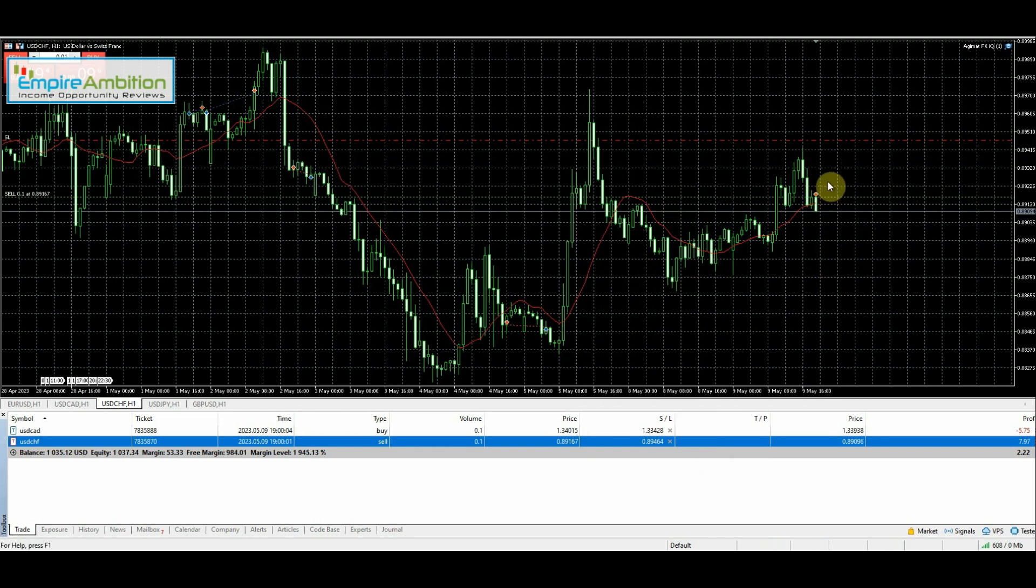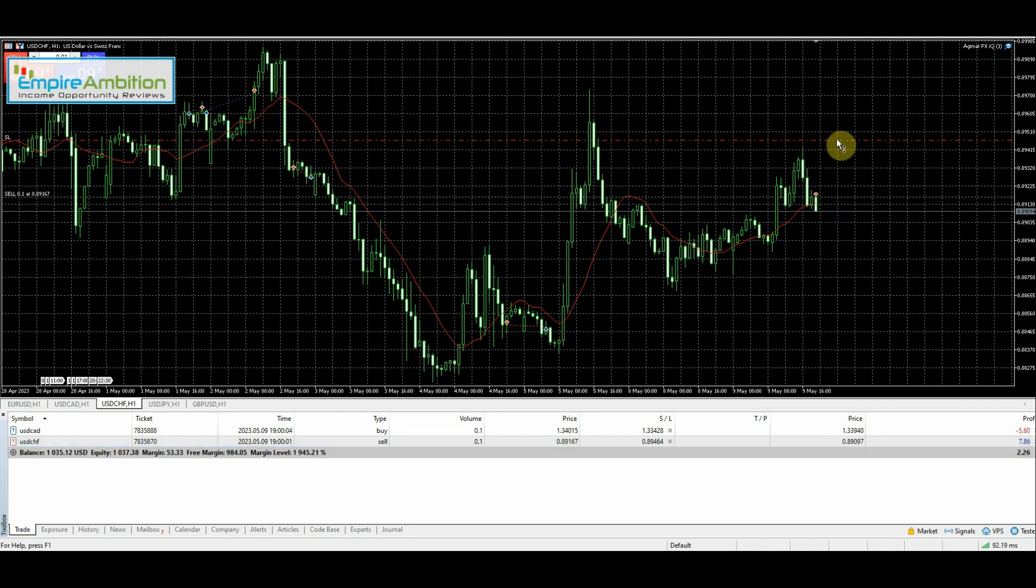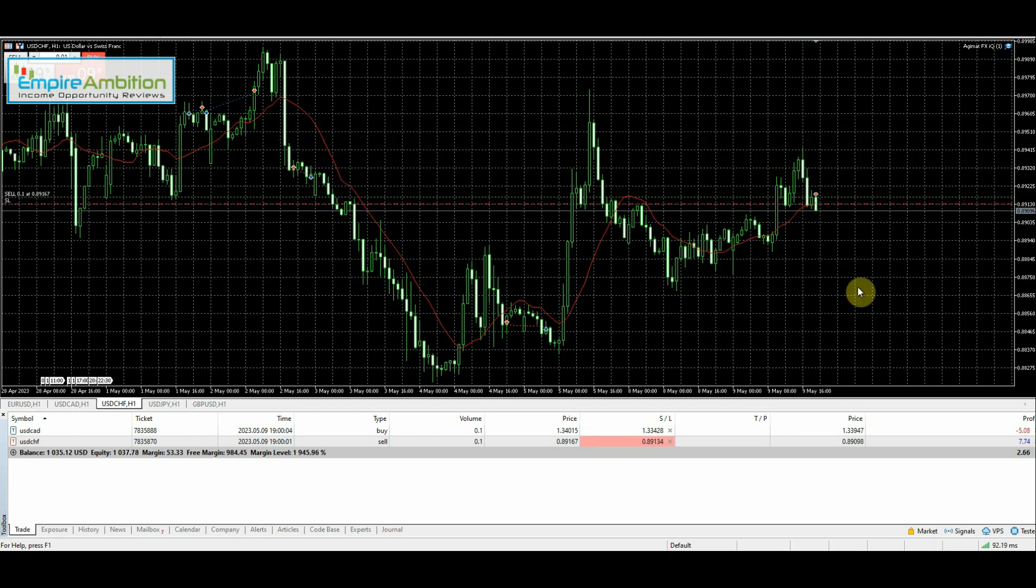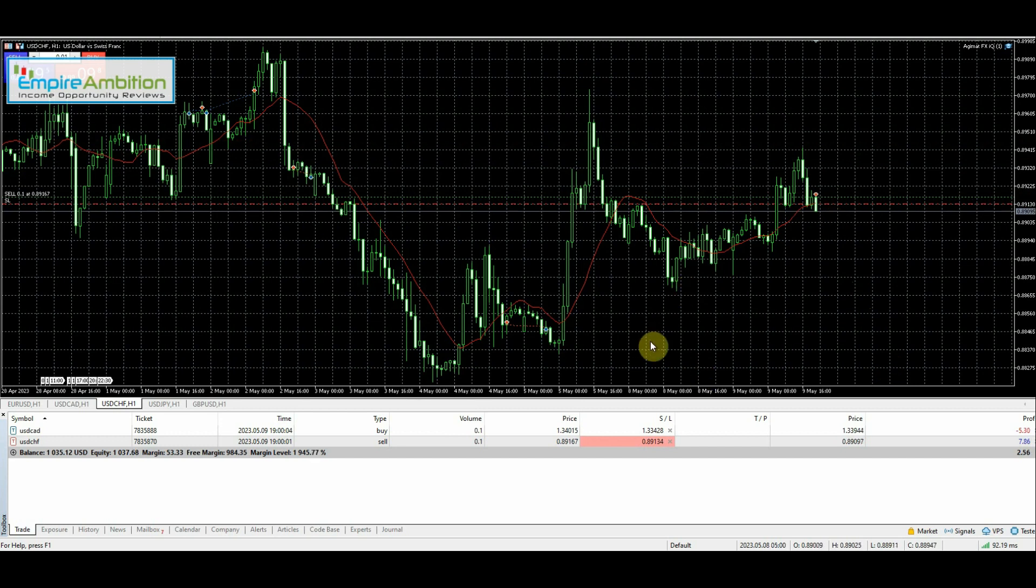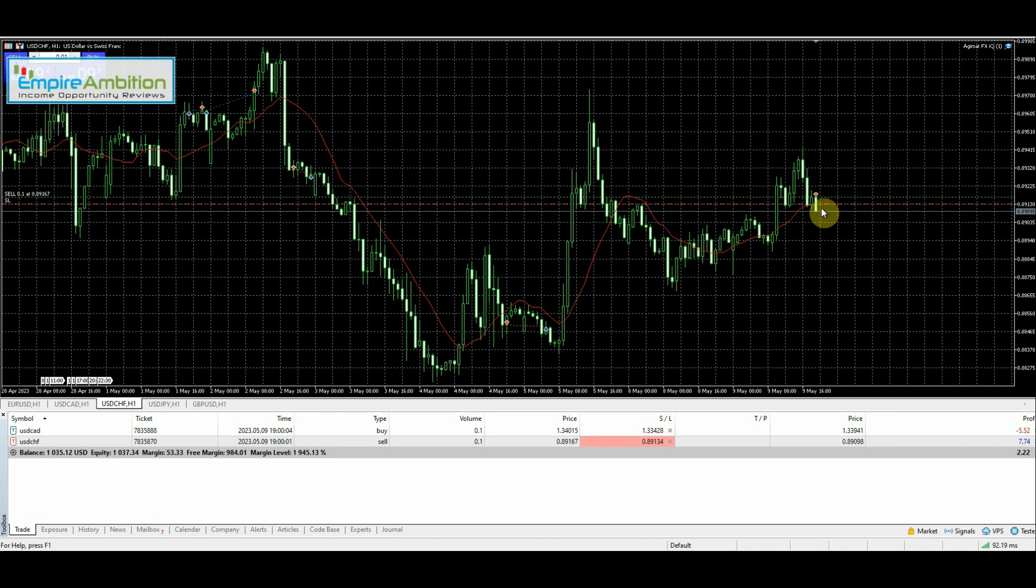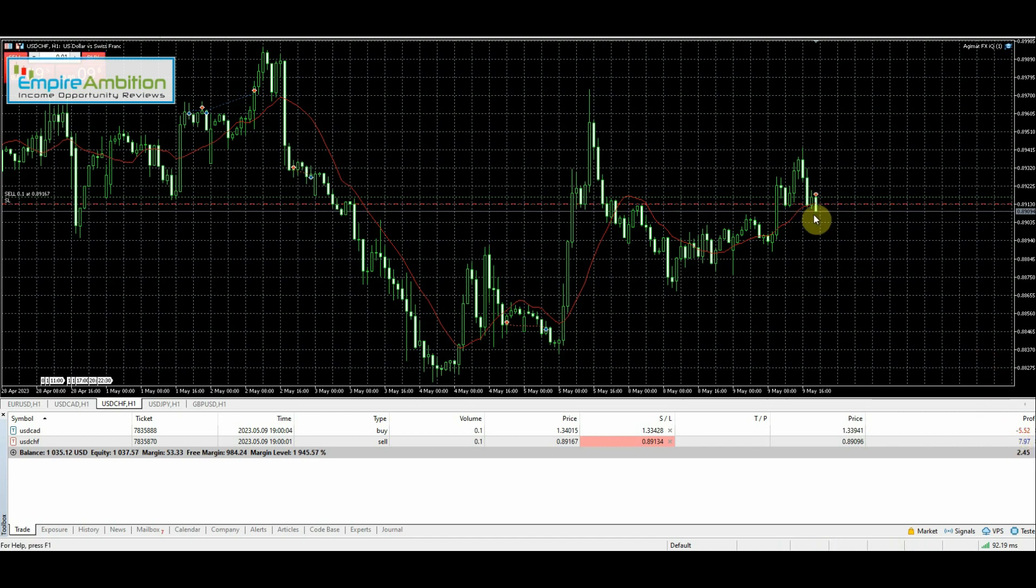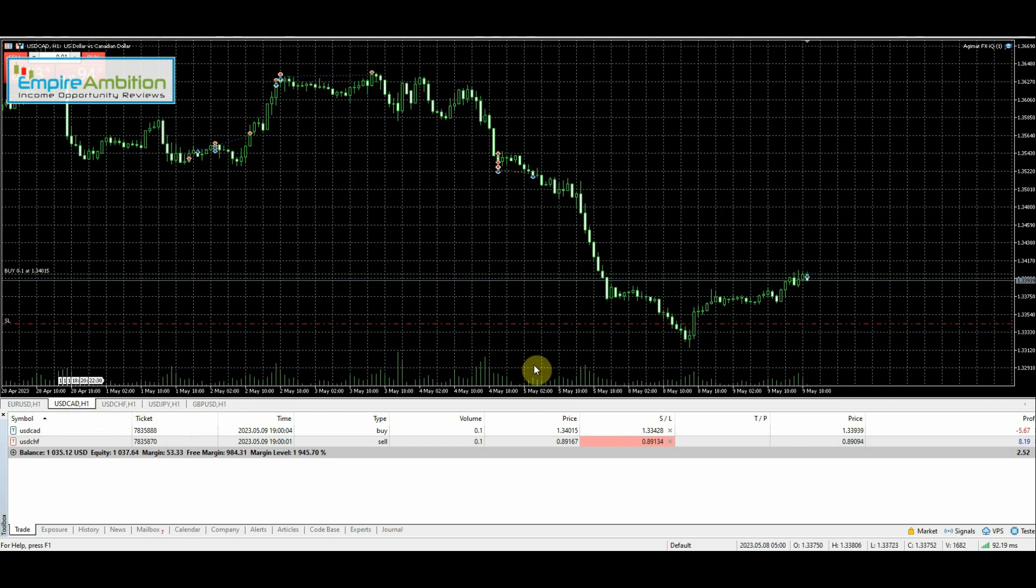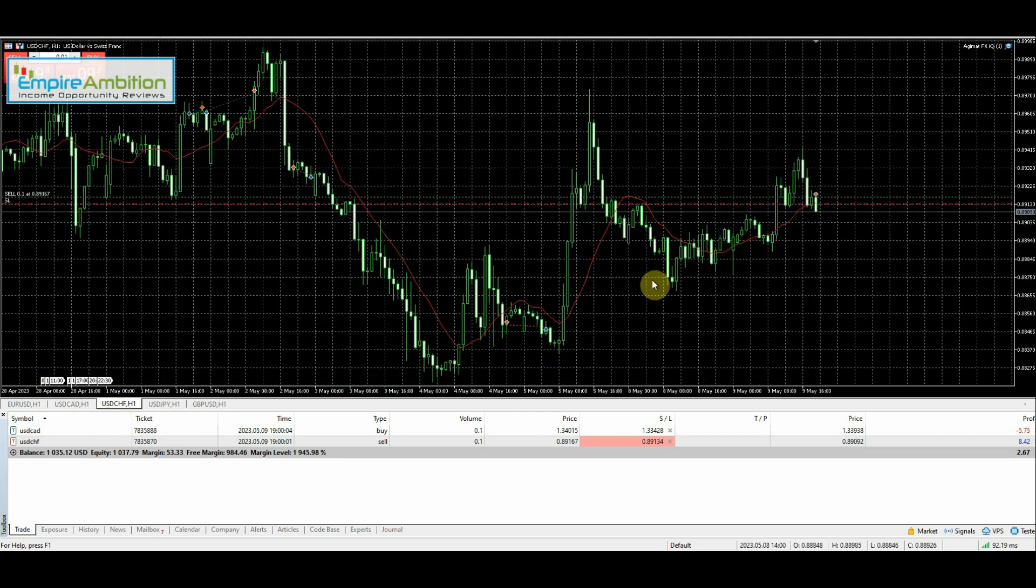This is far enough in profit that we can probably just go ahead and do the trailing stop. Most likely we would have already had that happen. Like I said, stepped away. Hopefully the trailing will kick in here and take over. If not, I'll just go ahead and follow it down. I'll be back.